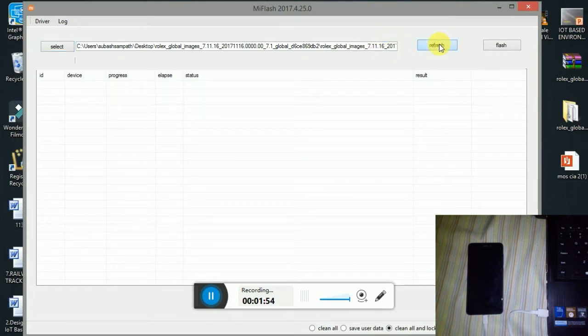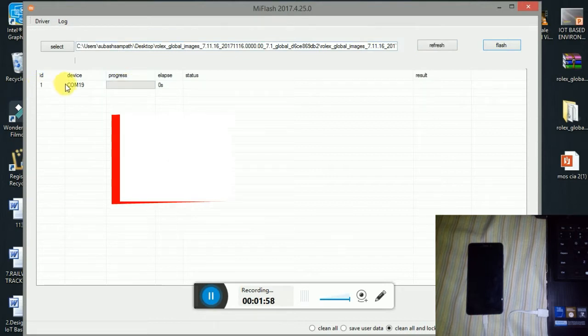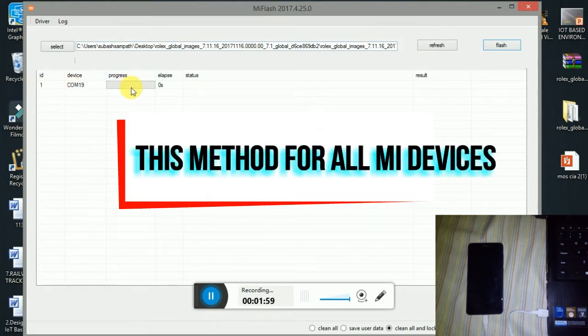Next, click on the refresh button. You will see your device. The device is under COM19.